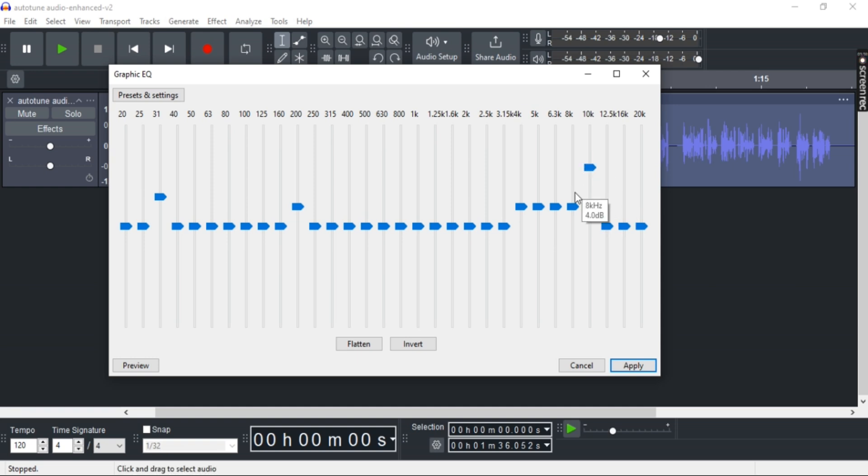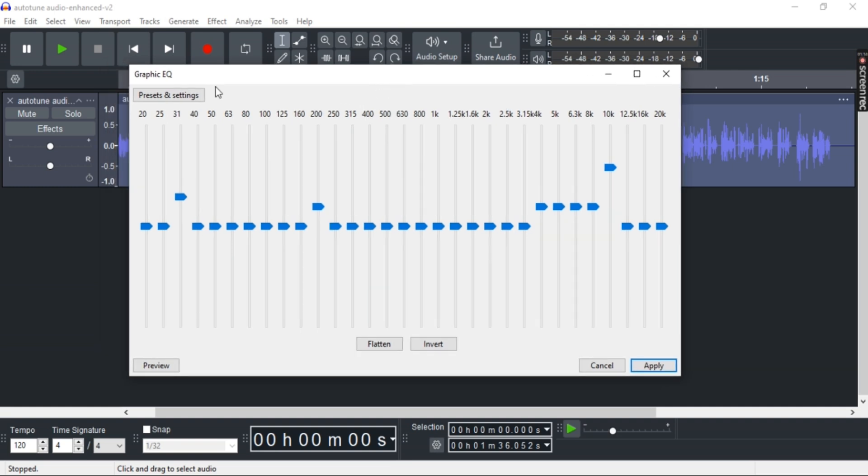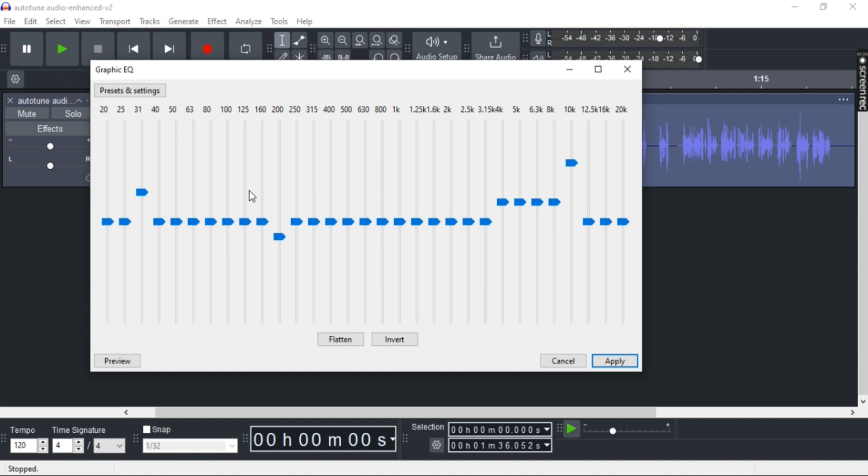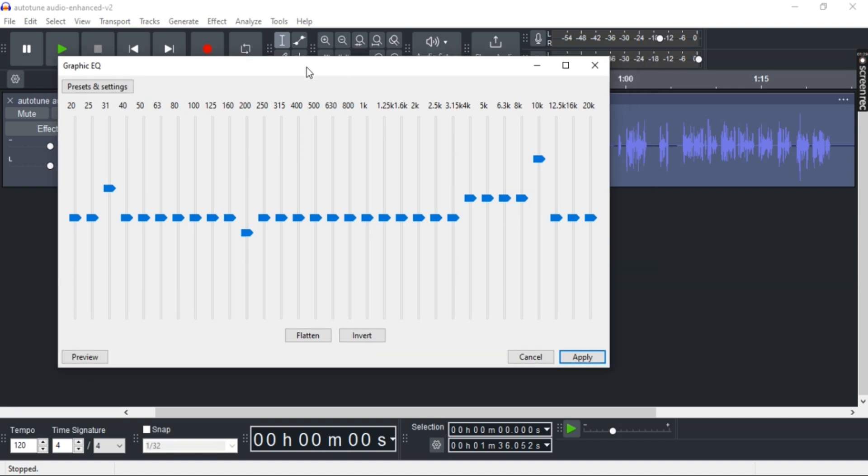Now you can decrease the lower frequencies, such as 200, if the audio is too bass heavy. You can also do the same for 250, 315, etc. And once you're done with that, just simply click Apply.